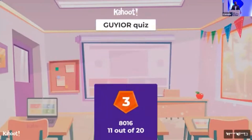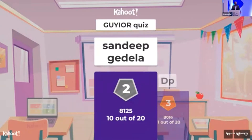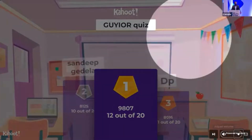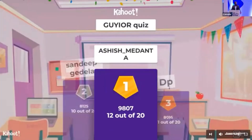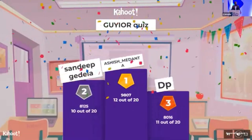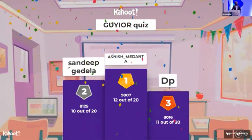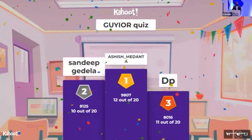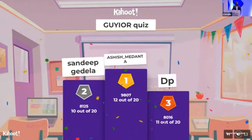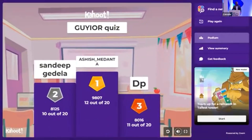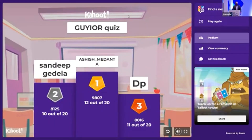The podium positions: third place goes to DP, second place to Dr. Sandeep, and first place — the prize — goes to Dr. Ashish Maidan. Dr. Ashish scored 12 questions correctly, Dr. Sandeep 10, and Dr. DP 11, but there was a time difference. Congratulations to all three winners, and thank you everyone for joining the quiz.